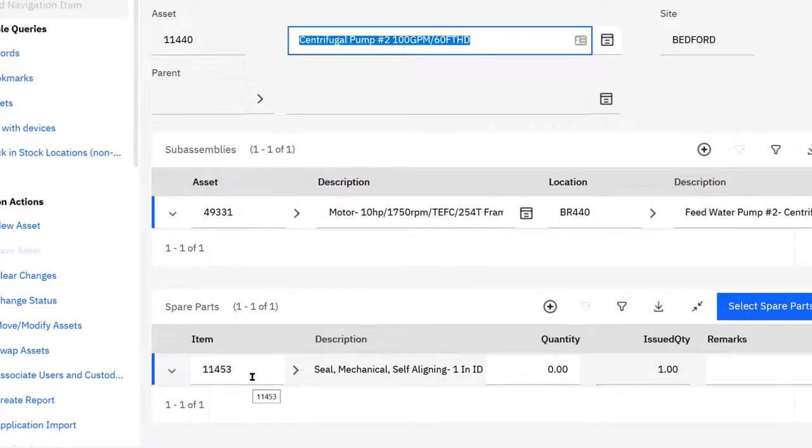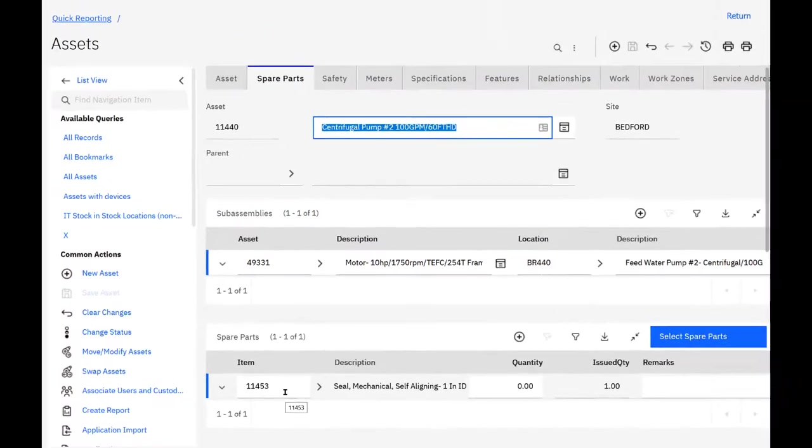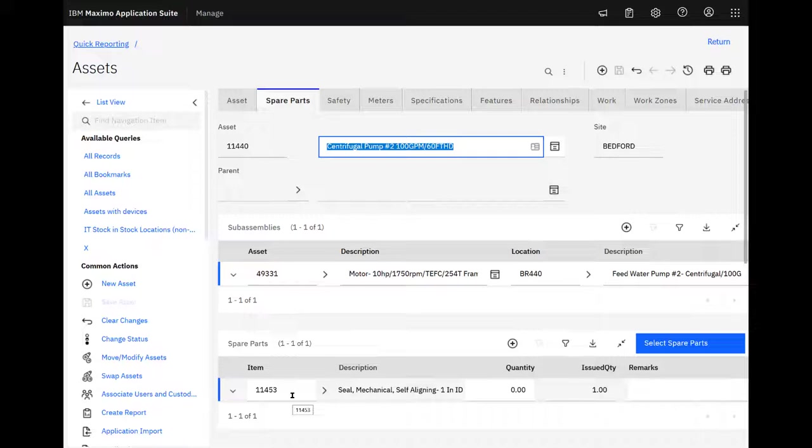So that transaction of issuing the part with the added spare part on the item master added this particular part to the asset spare parts list correspondingly. And in where used for this particular item in inventory, you'll see 11440 as a new asset that's been added.